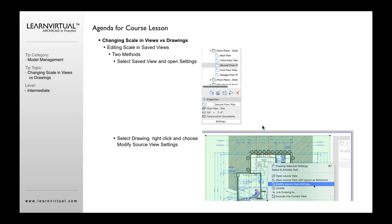Actually, let me back up on that. This is actually for the save view, so I can do it first to save views versus drawings. Within the save views, there are two methods. I can select the view, click the settings button, or I can go to the layout where the drawing is placed and click modify source view settings.